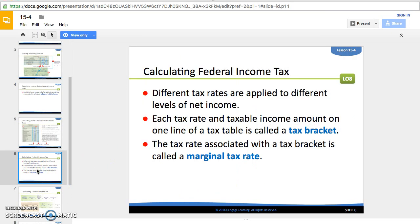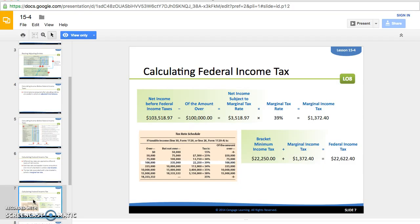Now we need to calculate the tax. Different tax rates apply for different levels of net income — each rate and income range is a tax bracket. On slide seven there is your tax rate schedule. Print it out from your textbook or this slide, put it on a note card, and keep it because you'll use it throughout the rest of the chapter. In the first bracket, anything over zero but under $50,000, you pay 15 percent. For example, if net income before federal income tax expense were $48,000, you'd multiply that by 15 percent to get the tax owed.